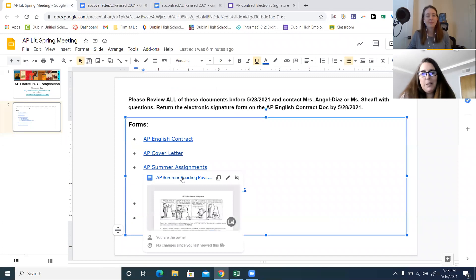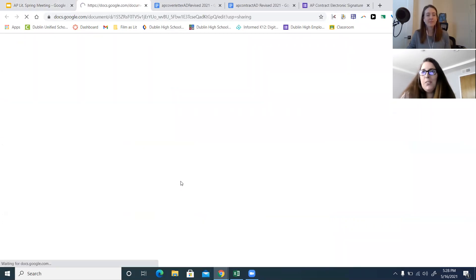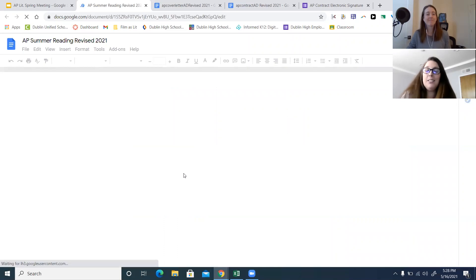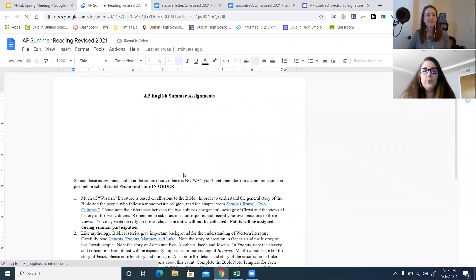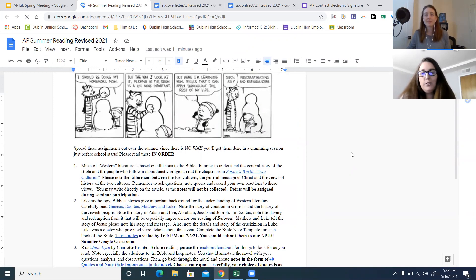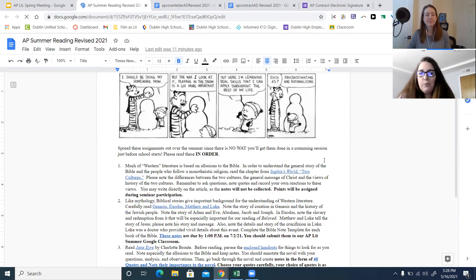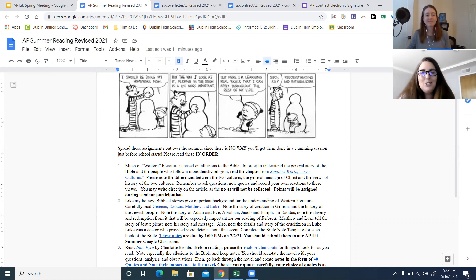The next link you'll find in Google Classroom is the one that has the meat — everything you need to know about the summer work and when things are due. This is the one that you're going to reference a lot over the summer. You'll notice that it says to please read these in order, and there's a reason for that: they build on one another, so you need one to do the next.